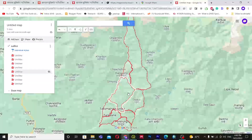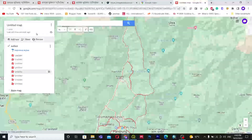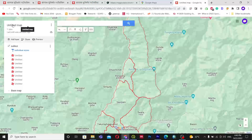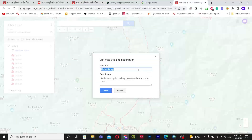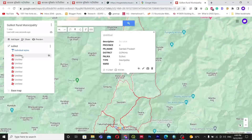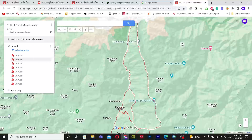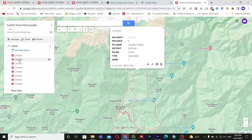You can see the individual wards are now shown on the map. I can change the layer title to 'Suliquot Rural Municipality'. I can also change the individual ward names by double-clicking on each ward.